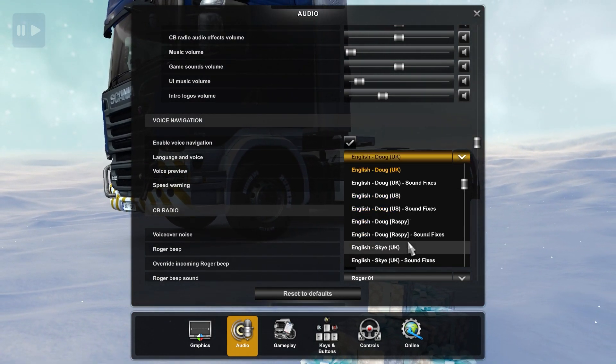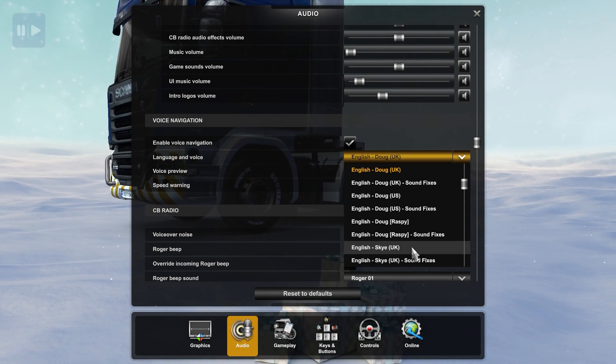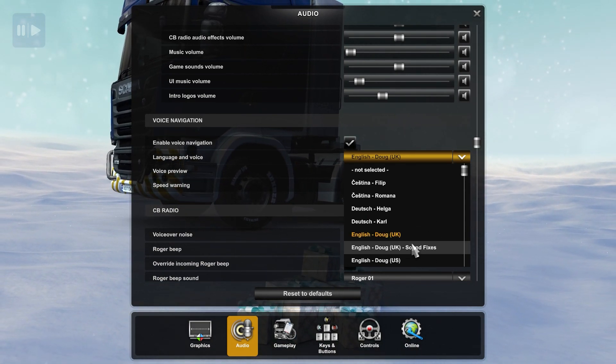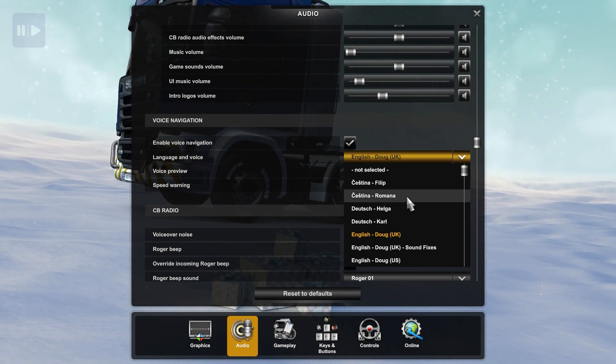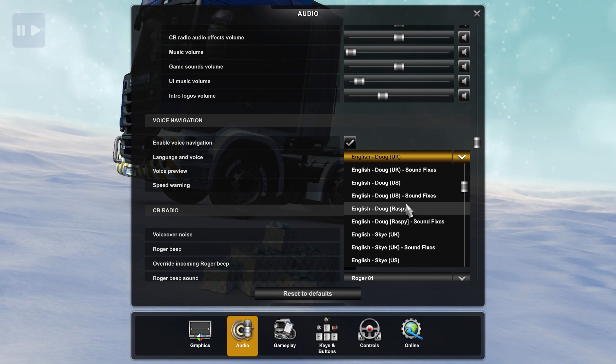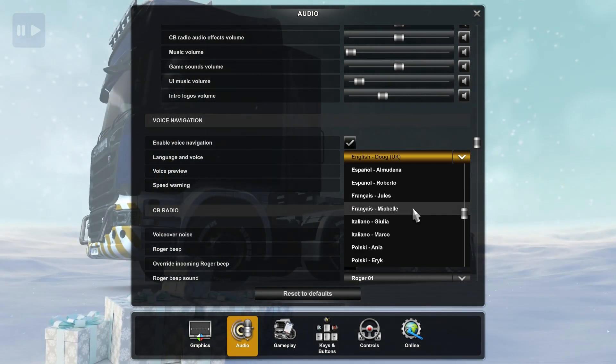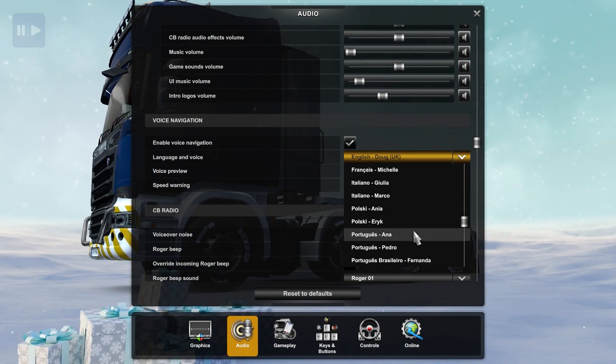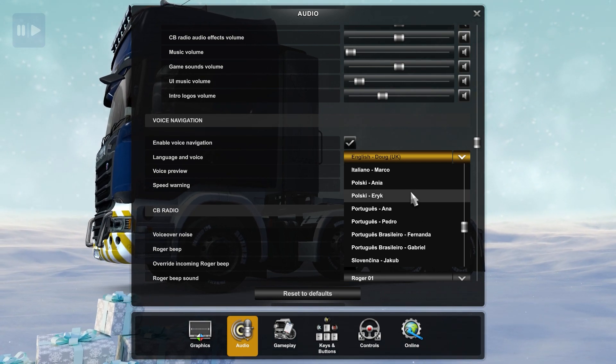And second one, on language and voice, you can choose the language, and you can also choose the person, like male or female, or US or UK, and other kind of settings.